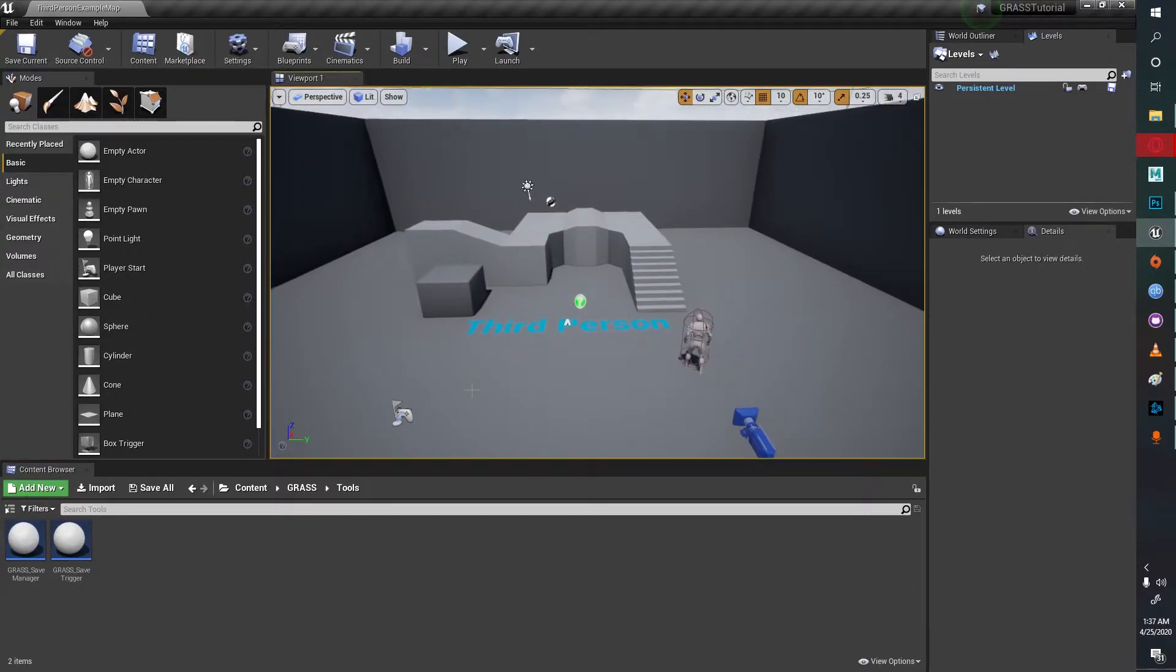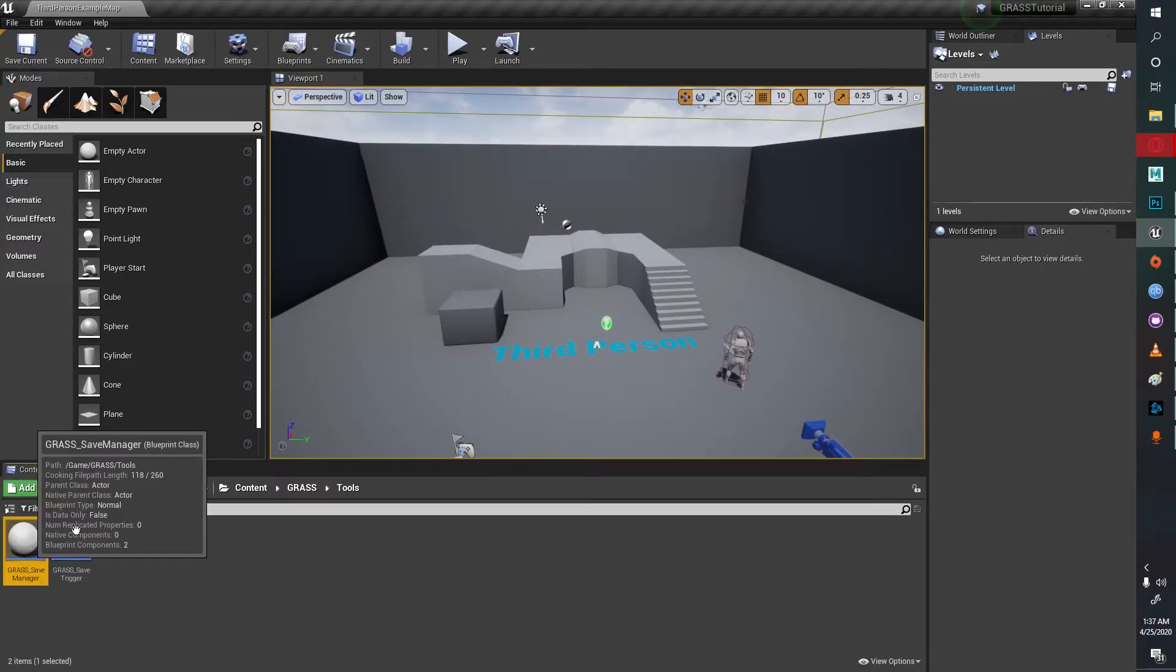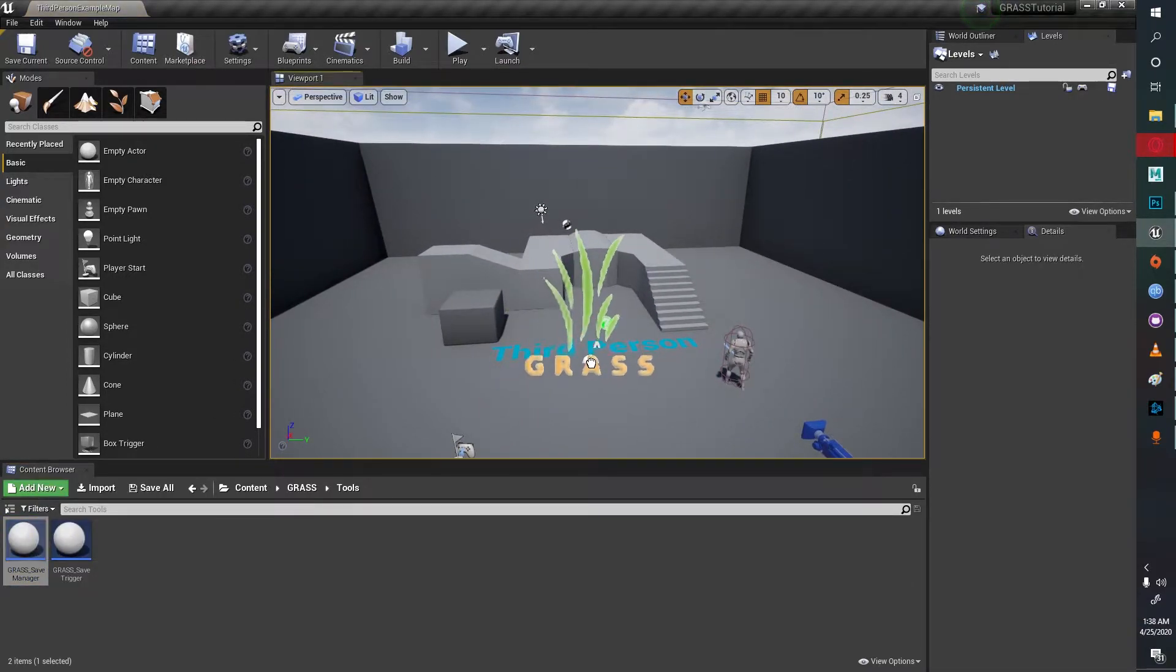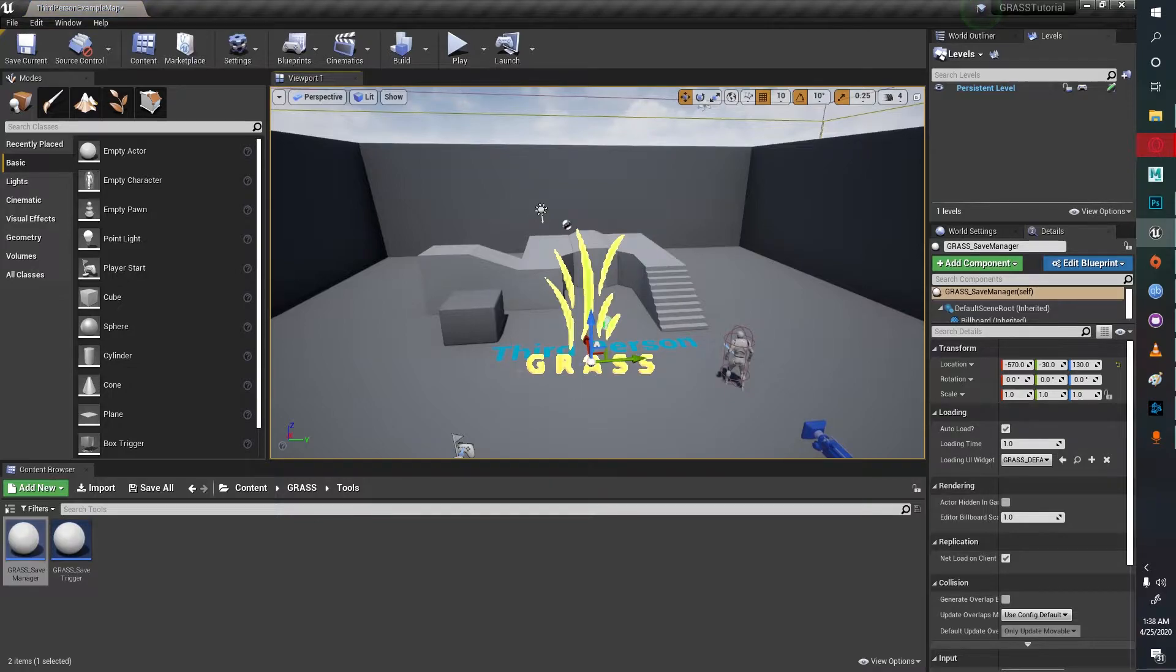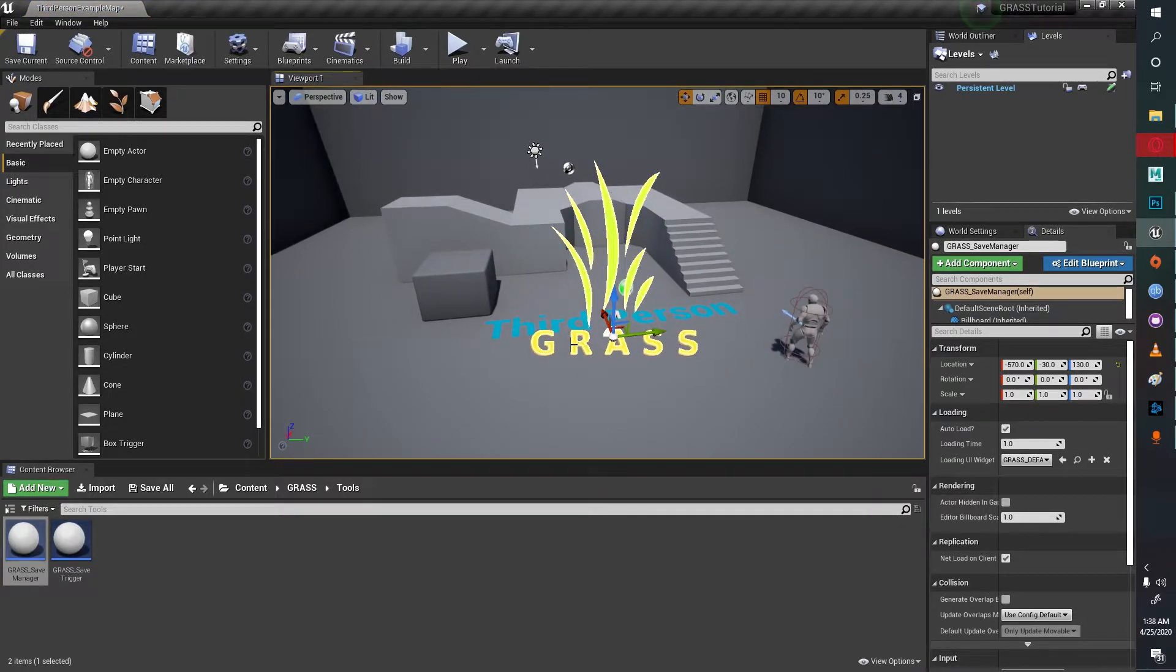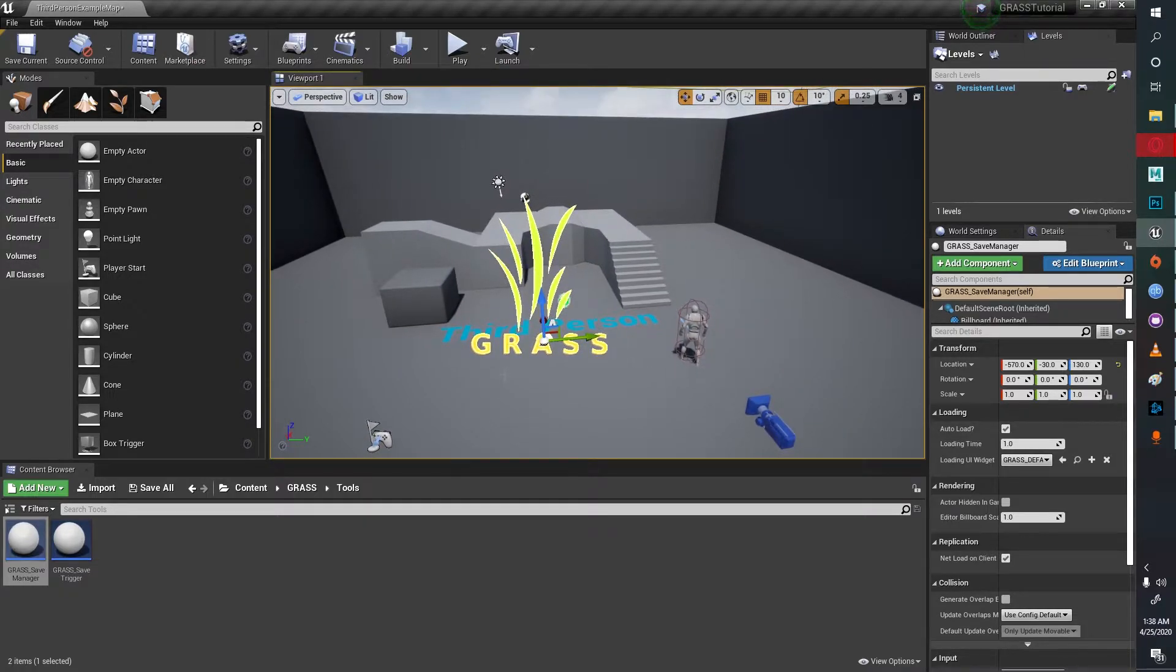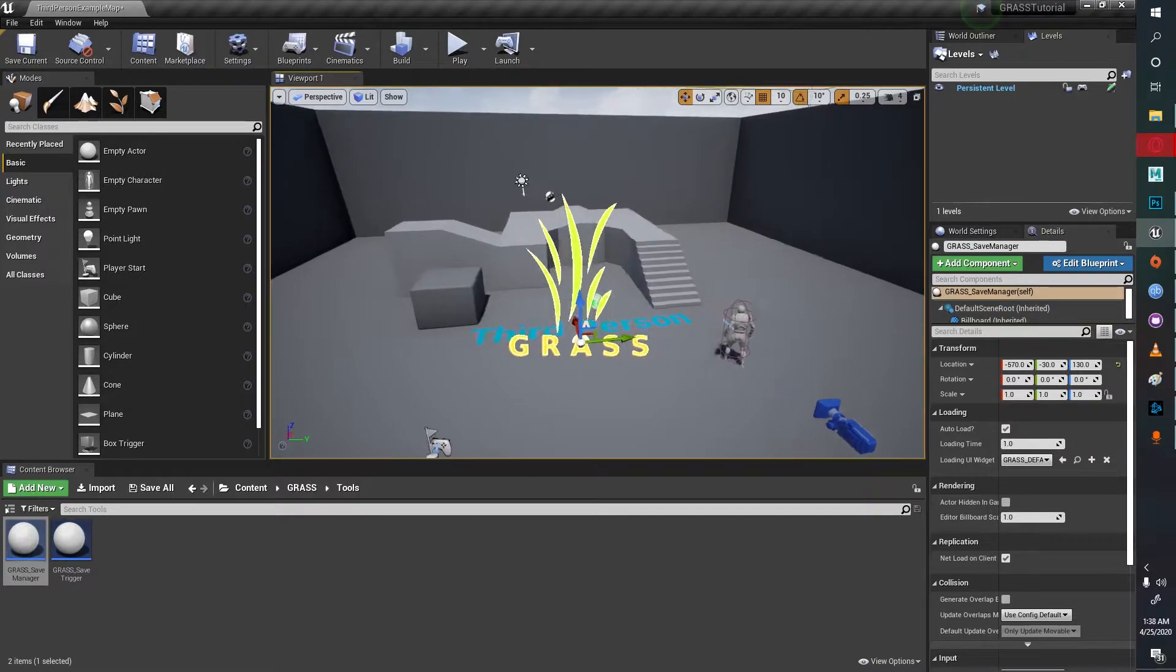If you go into tools, the first thing you have to do is drag and drop the save manager. The save manager handles everything for structuring and packaging, which you can find in the structuring and packaging video where I explain how the entire GRASS system works.